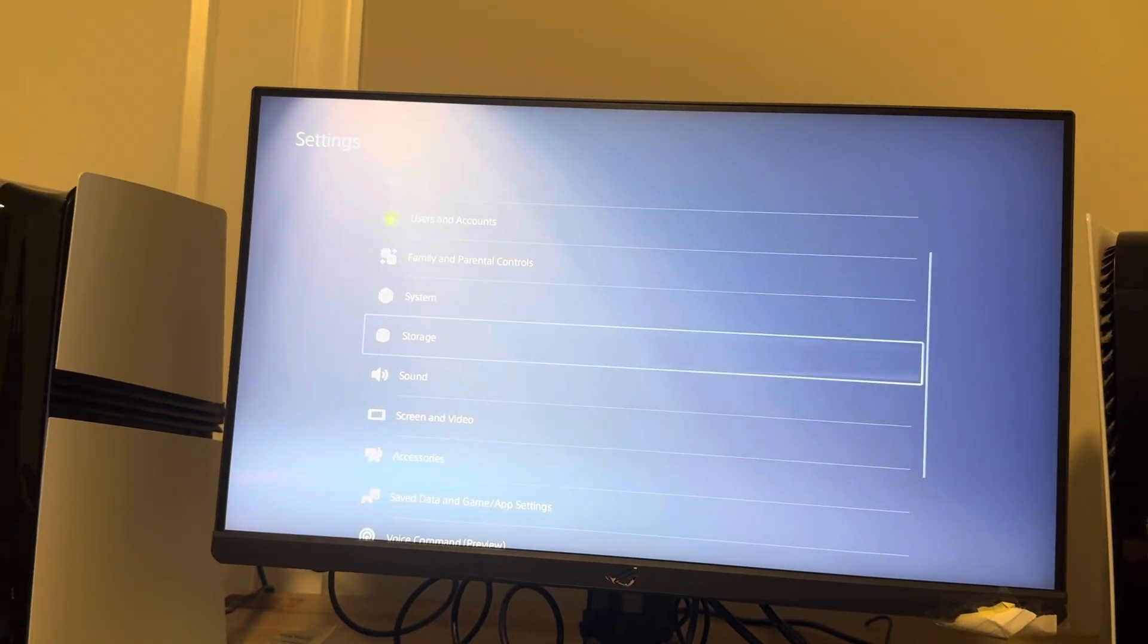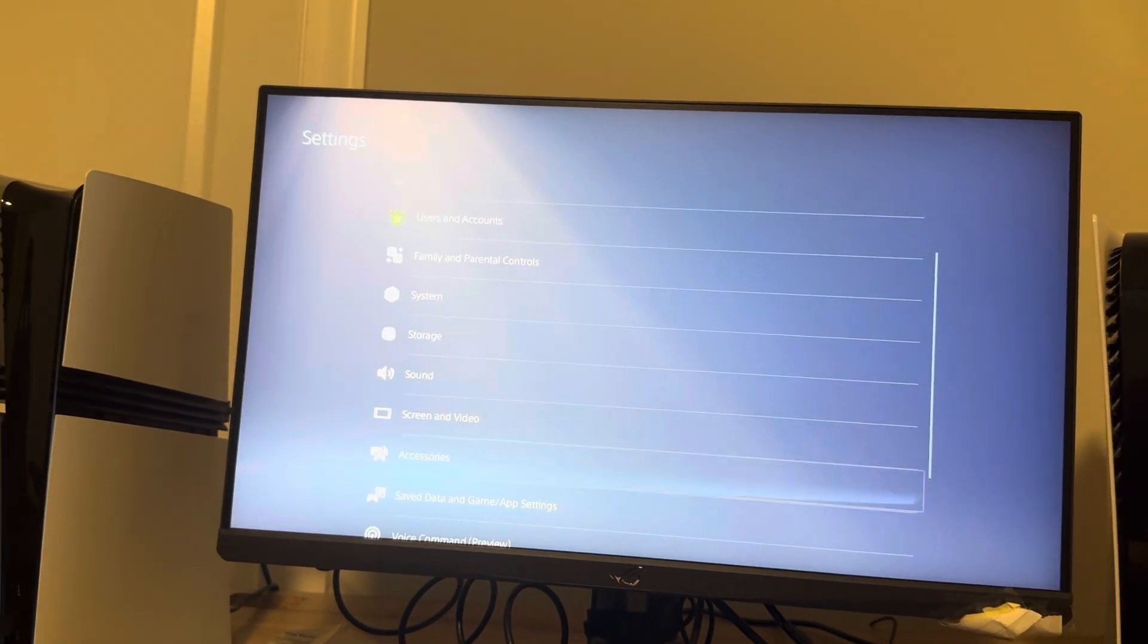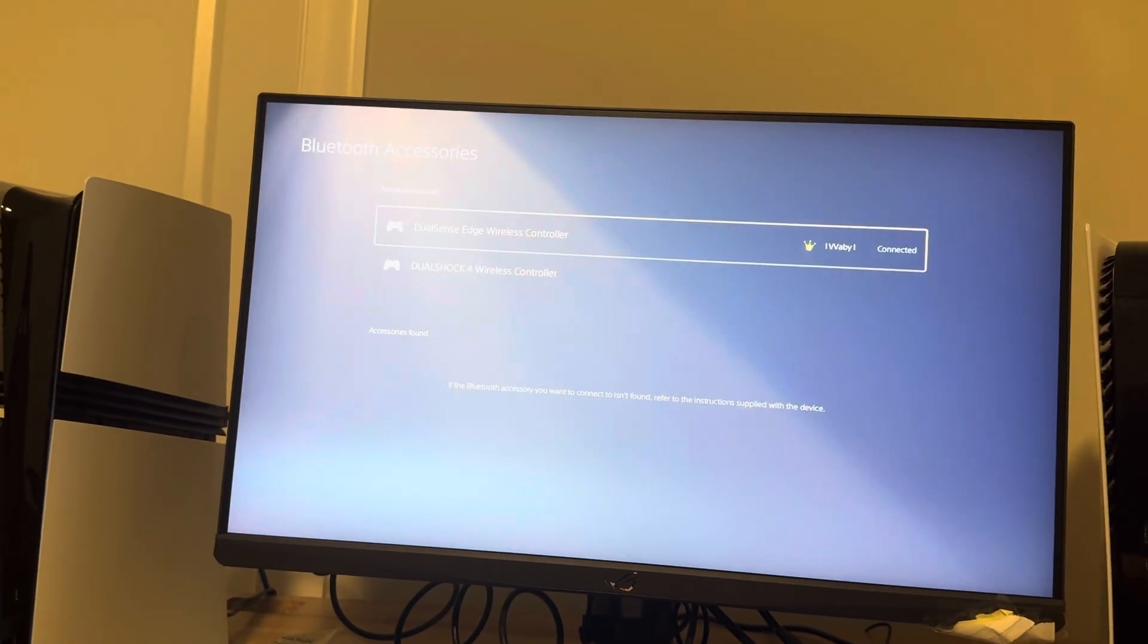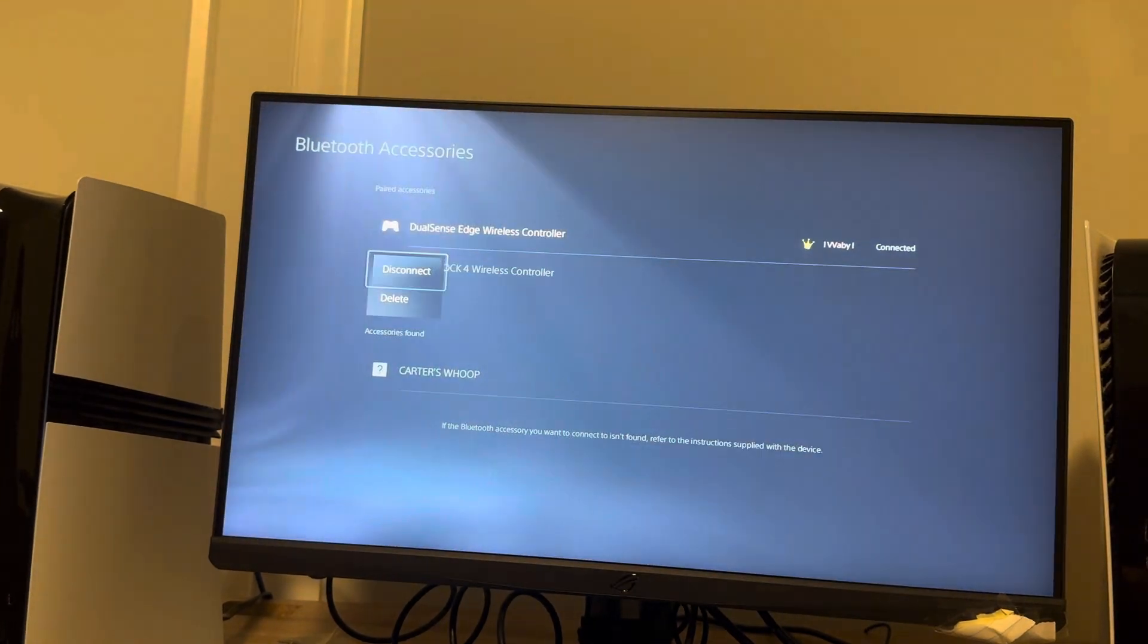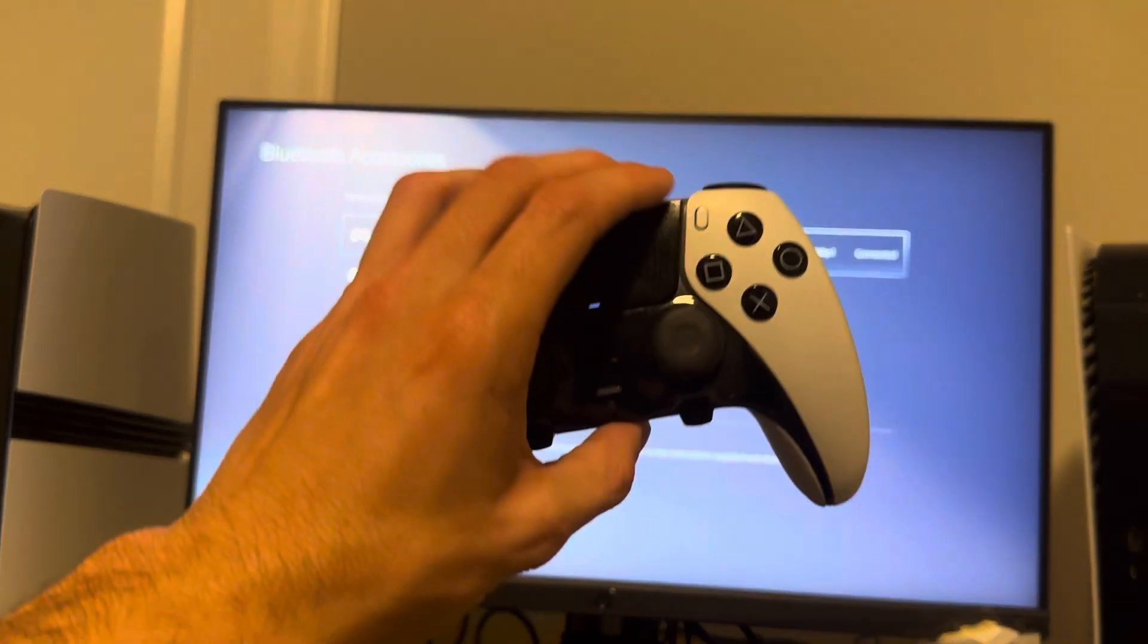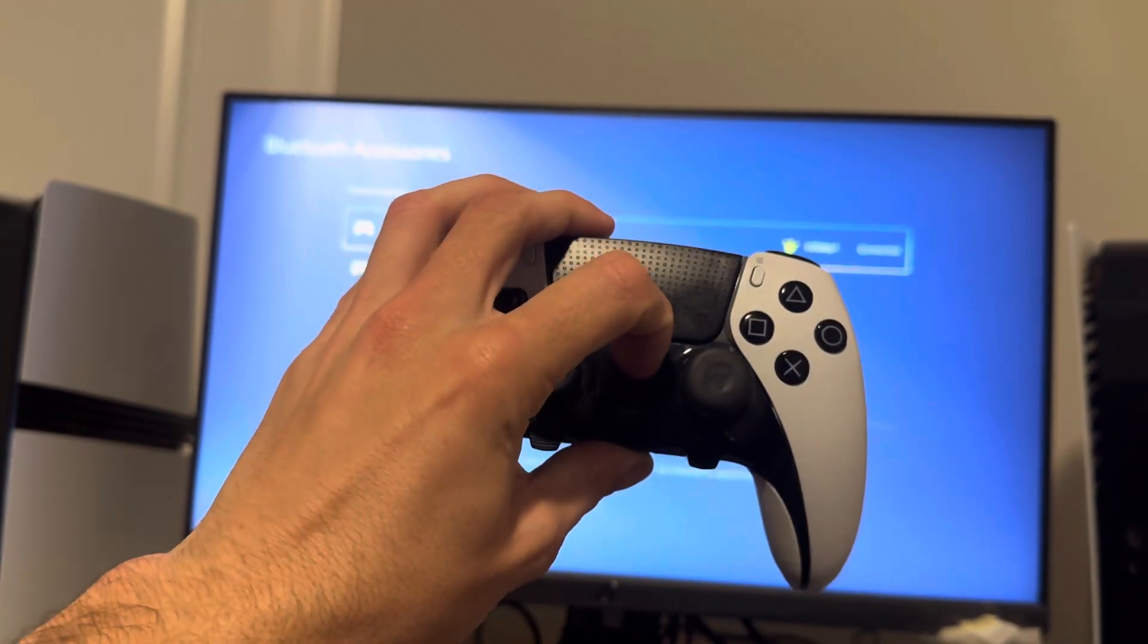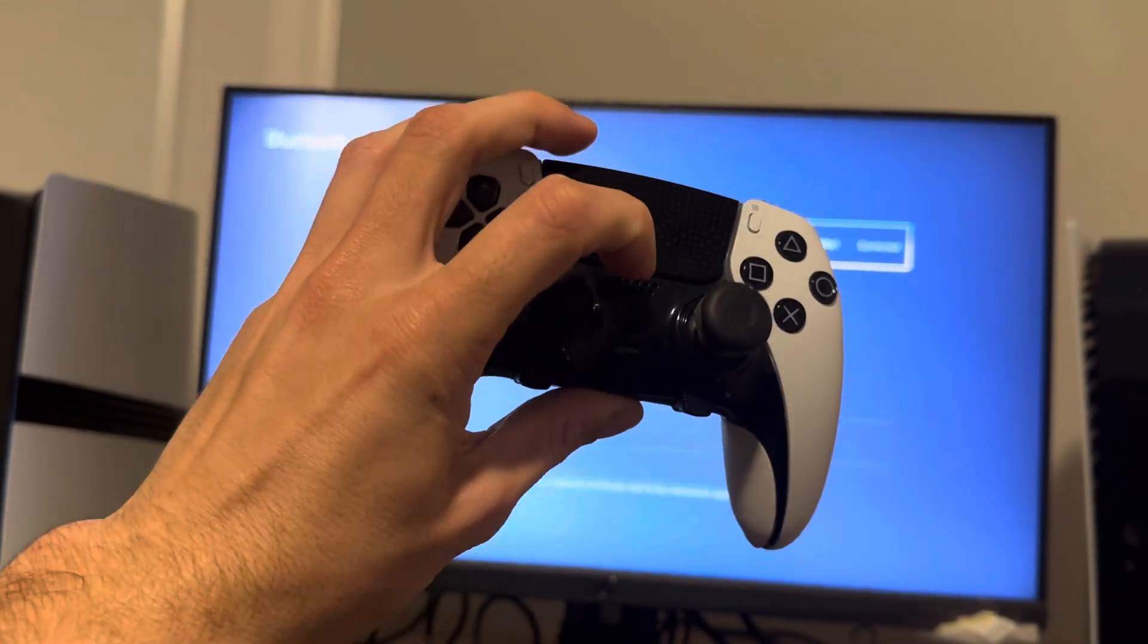You can also go to where you see Accessories and you can try to unpair it, disconnect it, delete it, and pair it back with a USB cable and hold the PlayStation button, or hold the PlayStation button and Share button together to Bluetooth pair it.